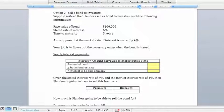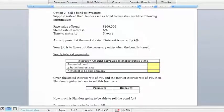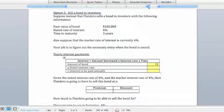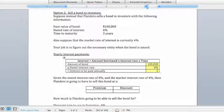Note that the market rate of interest is 4%. First, let's think about how much Flanders is going to pay in interest on a yearly basis to the purchaser of this bond. You take the face value of the bond and multiply it times the stated interest rate of 6%, so Flanders is going to have to pay $6,000 per year in interest to the holder of this bond.